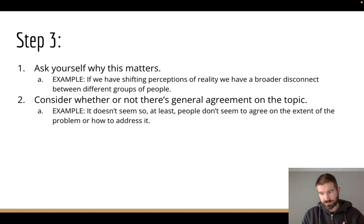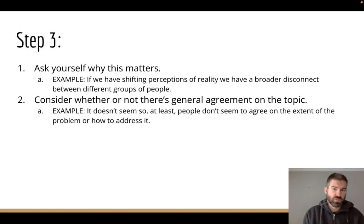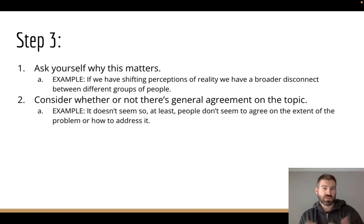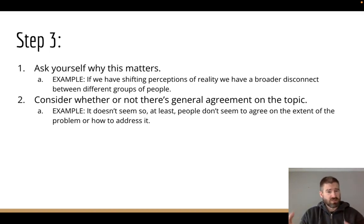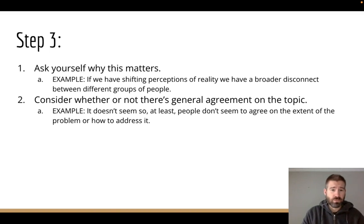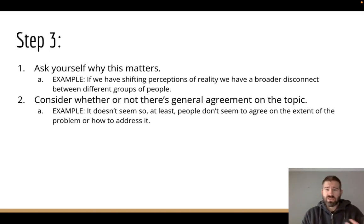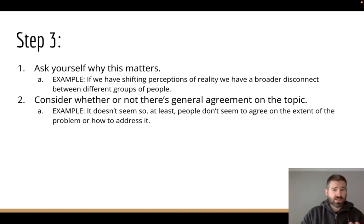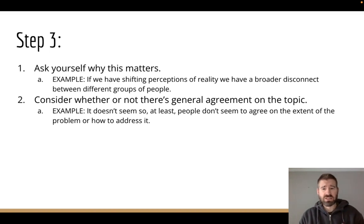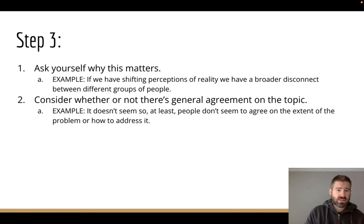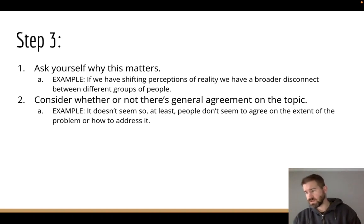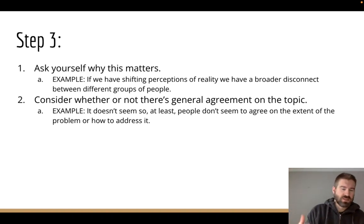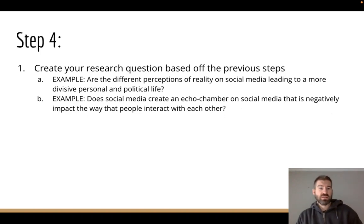If we really think about why this matters — it's not just that it's an observable thing out there, but for example: if we have shifting perceptions of reality, we have a bigger disconnect between different groups of people. The next thing is to consider whether there's a general agreement on the topic. Maybe from that casual passive research, it doesn't really seem so — people don't seem to agree on the extent of the problem or how to address it. They may argue it only affects certain demographics, or something like that.